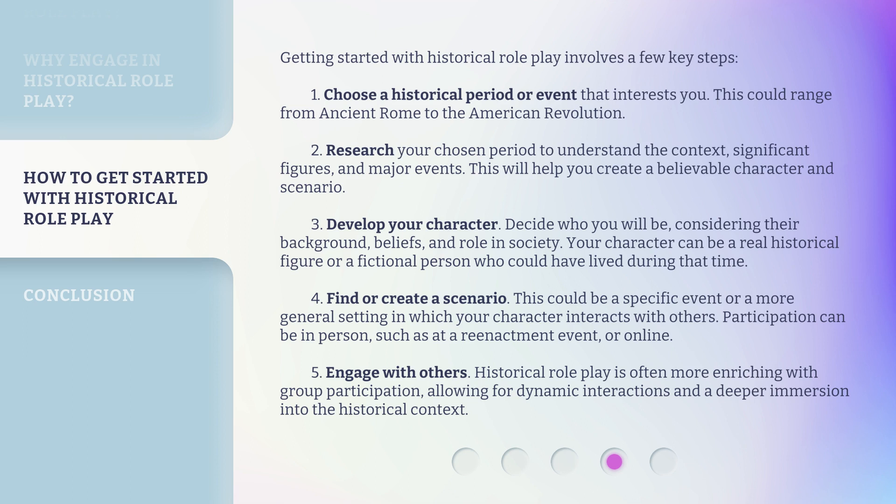Third, develop your character. Decide who you will be, considering their background, beliefs, and role in society. Your character can be a real historical figure or a fictional person who could have lived during that time. Fourth, find or create a scenario — this could be a specific event or a more general setting in which your character interacts with others. Participation can be in-person, such as at a reenactment event, or online.